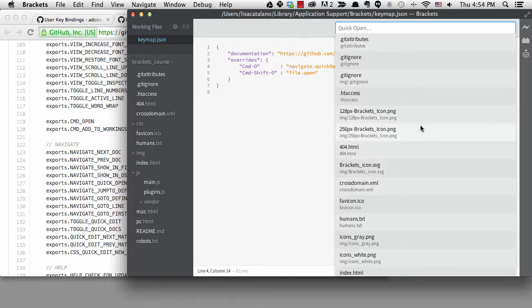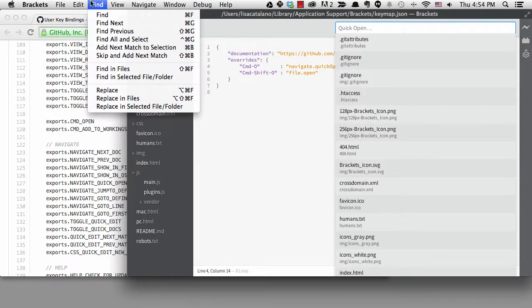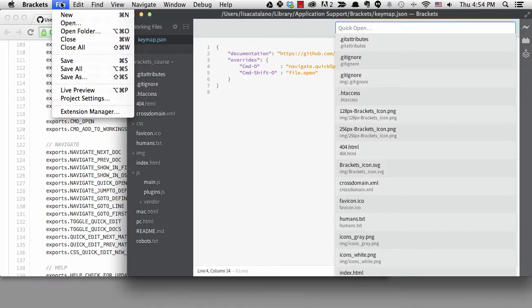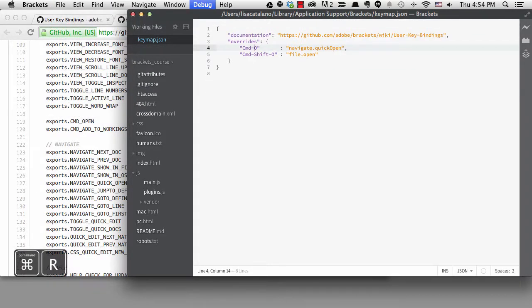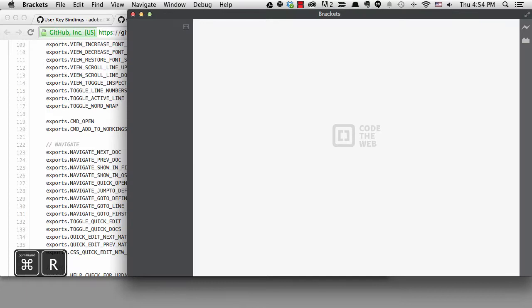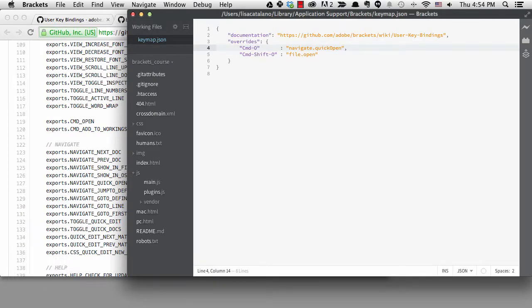The menus don't always reflect the new shortcuts right away — it's showing command-O for quick open, but not command-shift-O for open. So we can refresh with command-R on a Mac or F5 on Windows, and the new key bindings will show on the menu.